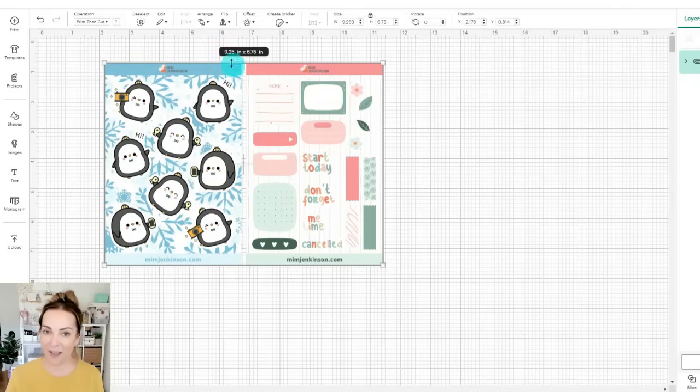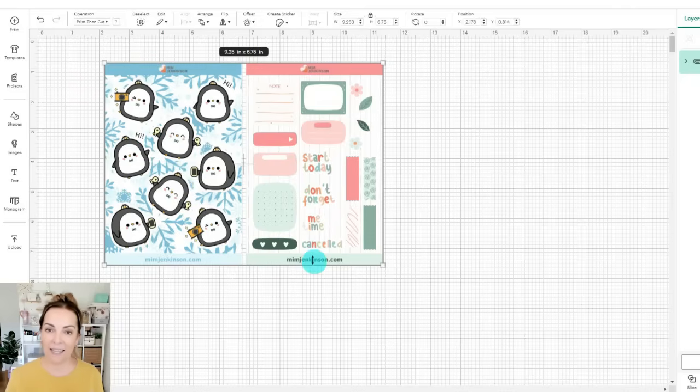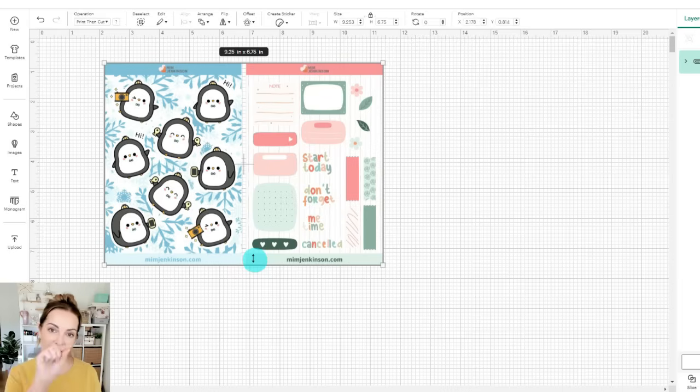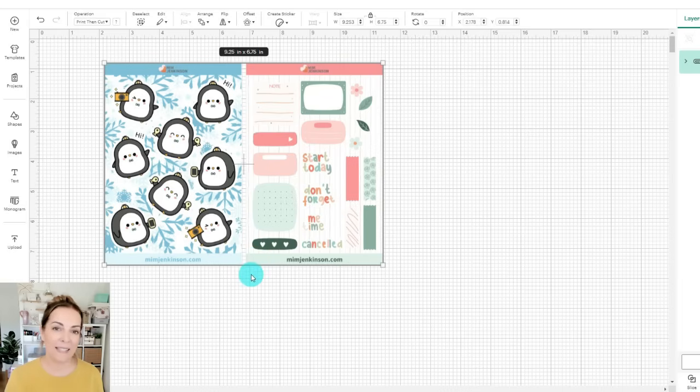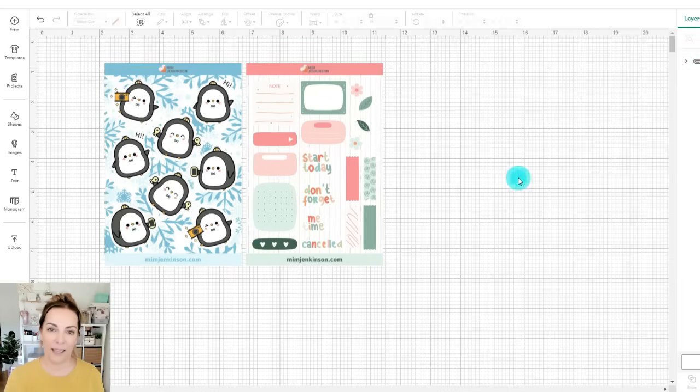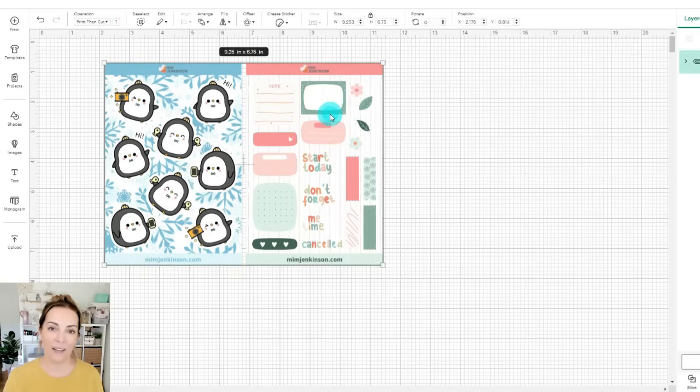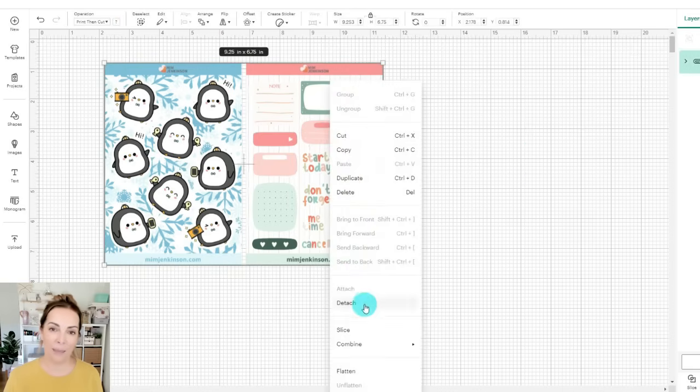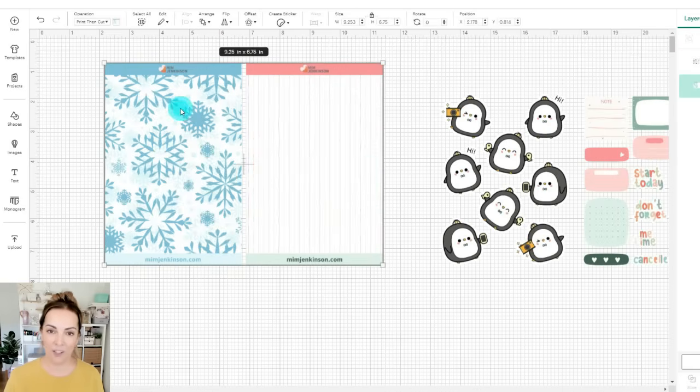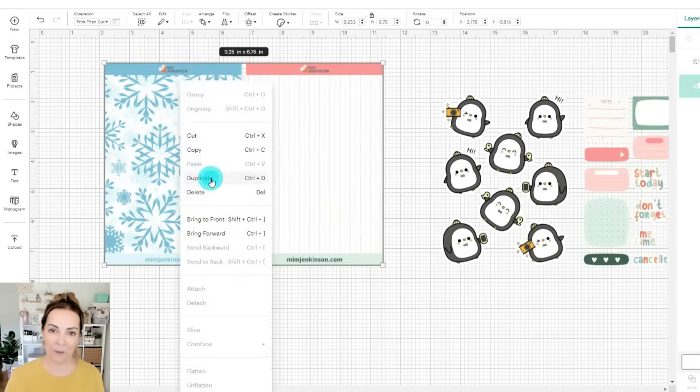Now to do that what we can do is add some more layers of those backing sheets so that then Cricut will cut around each of those layers until it cuts all the way through the paper. So let's detach those two layers for now and then I'll duplicate that backing layer another couple of times so I've got three of them all together.